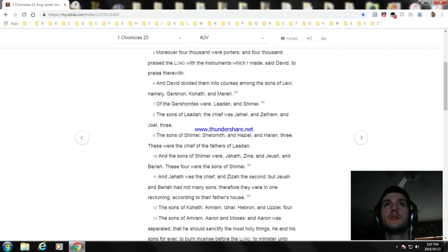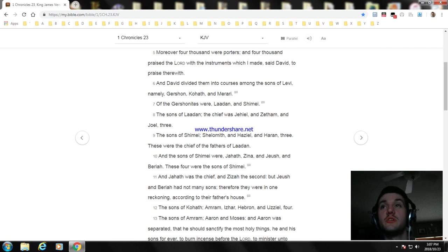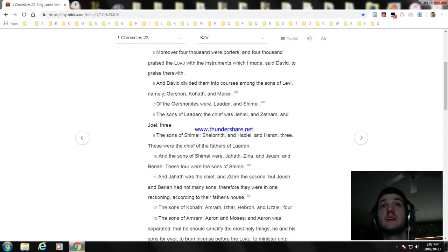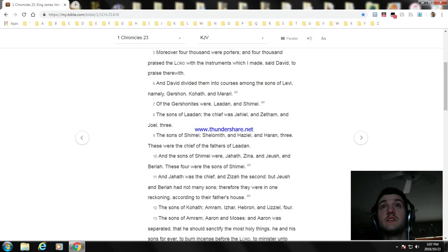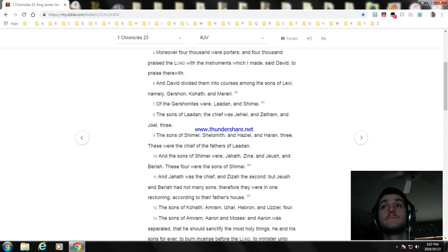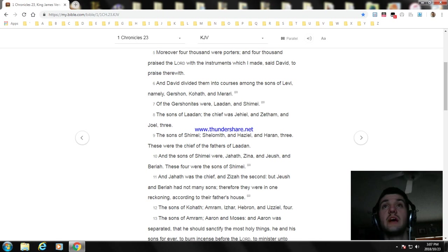However, 4,000 were porters, and 4,000 praised the Lord with the instruments which I made, said David to praise therewith. And David divided them into courses among the sons of Levi, namely Gershon, Kohath, and Merari.